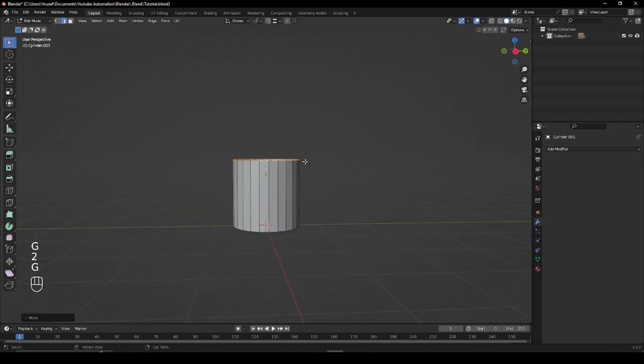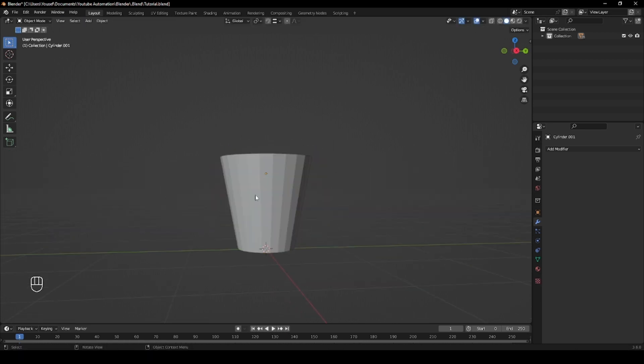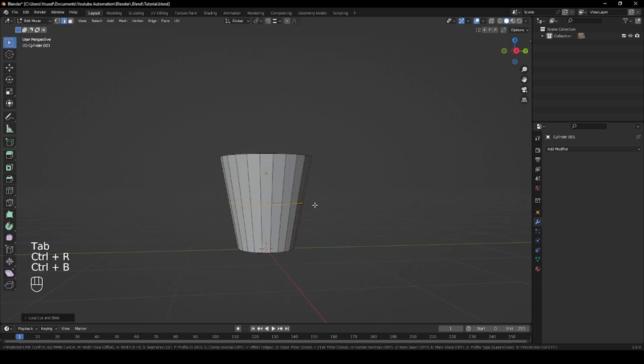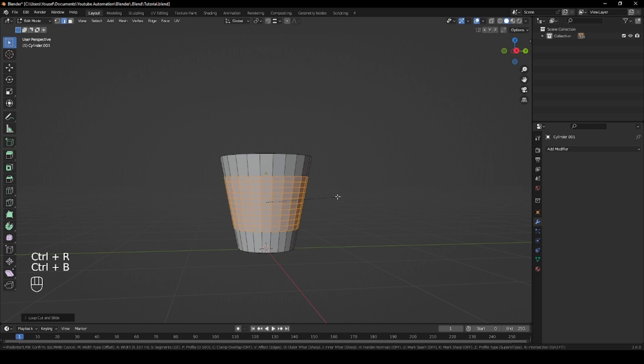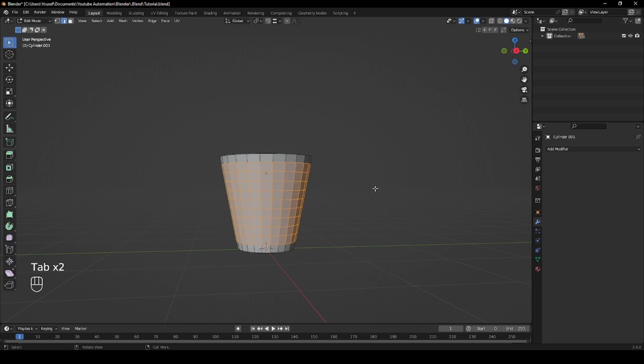Now begin to model the basic shape of a dustbin. Create an edge loop in the cylinder, press Ctrl B and scroll up just a few times on the mouse wheel to add additional edge loops across the mesh and make sure they're evenly spread out.